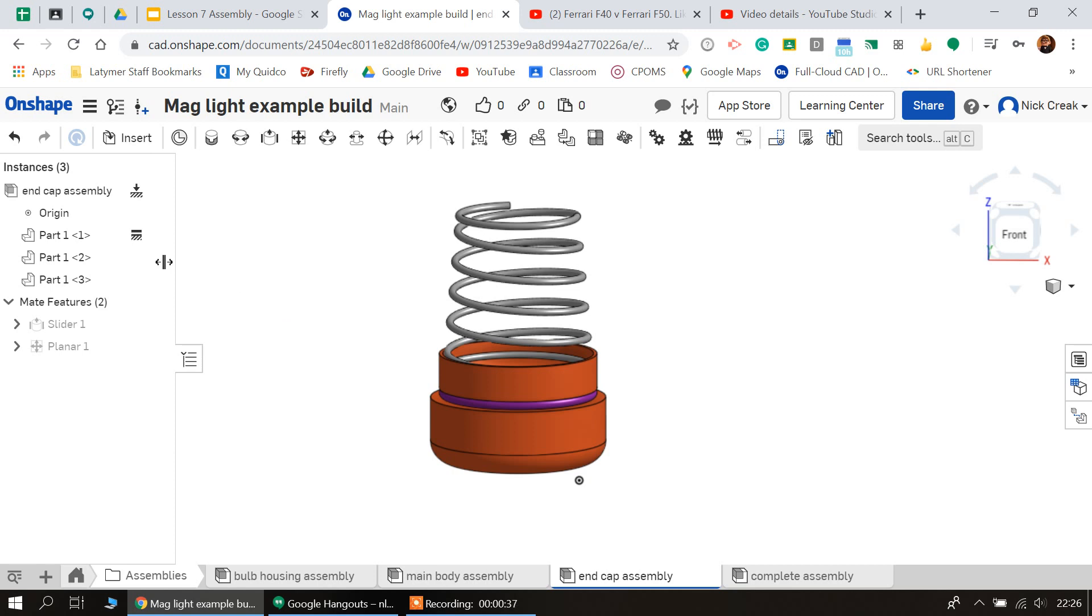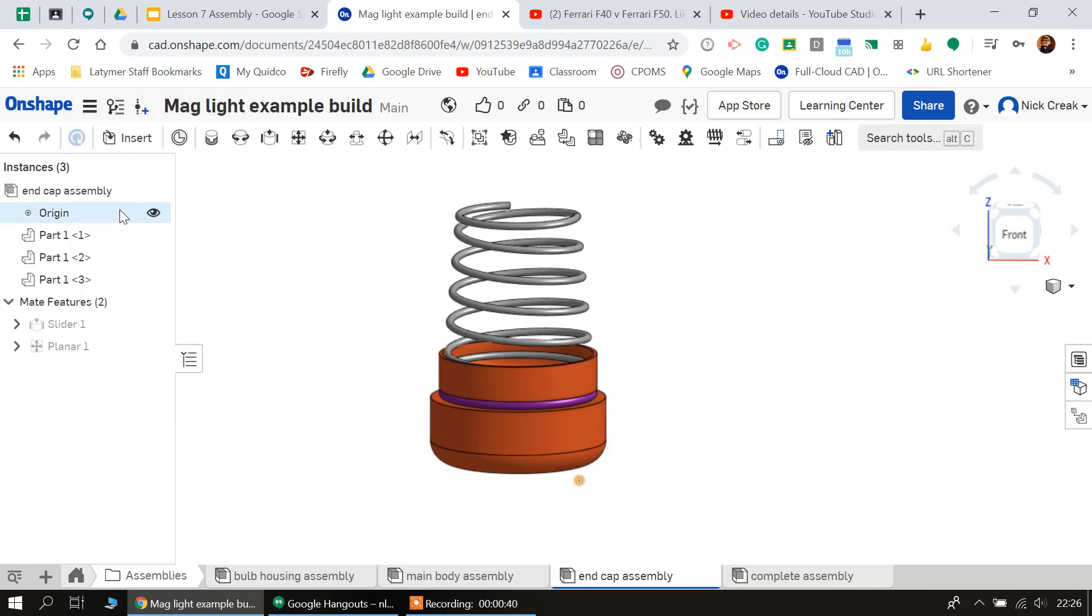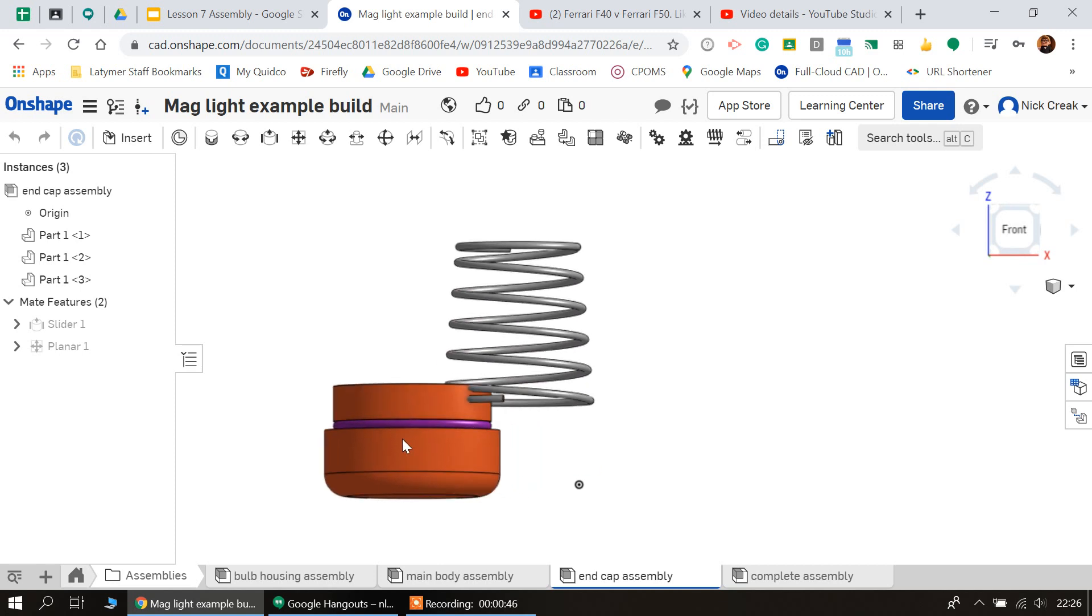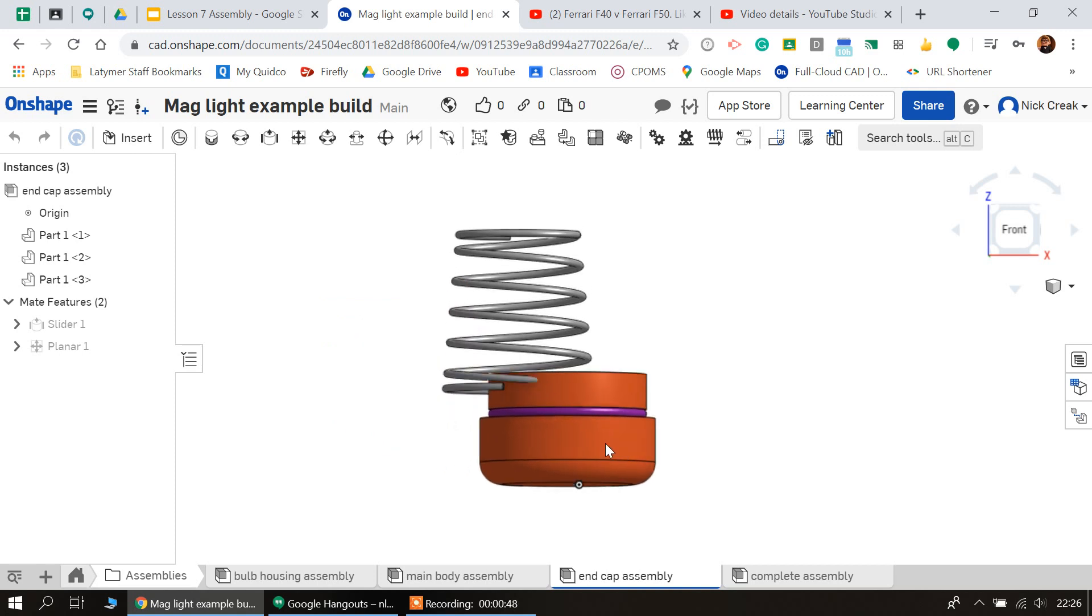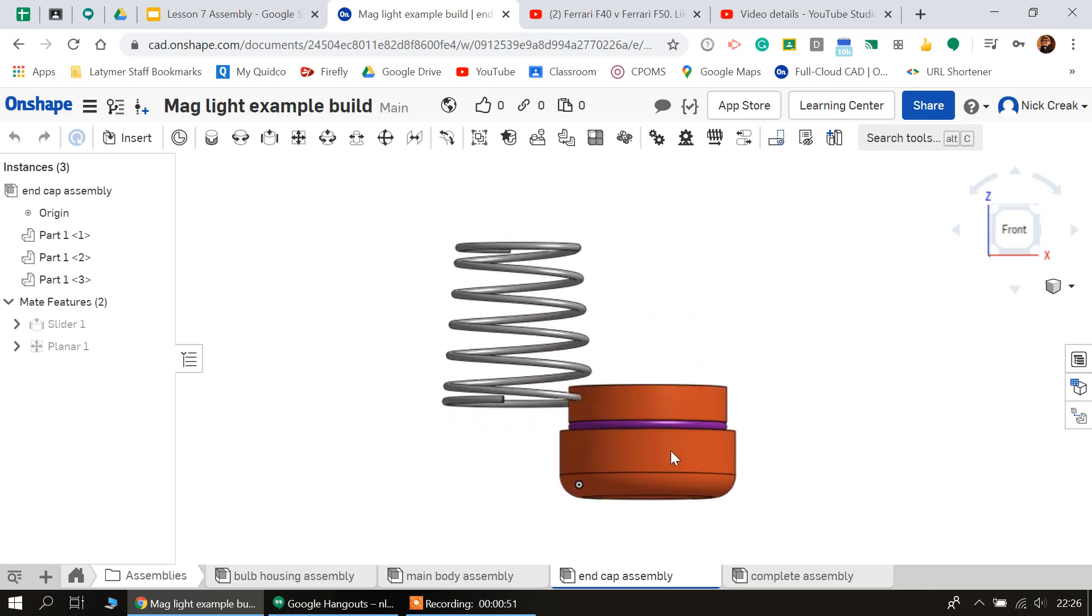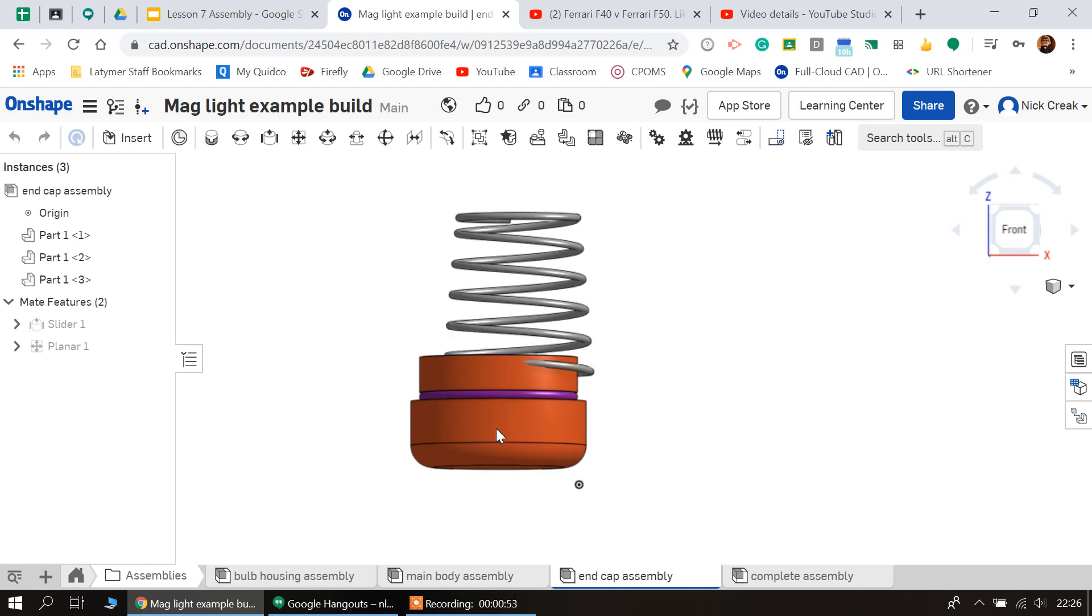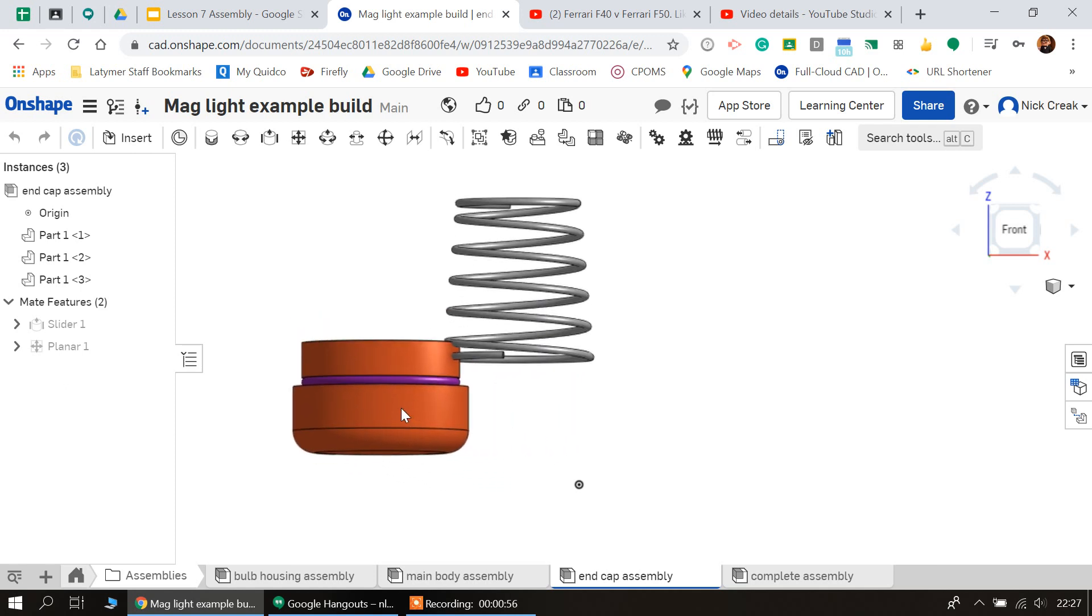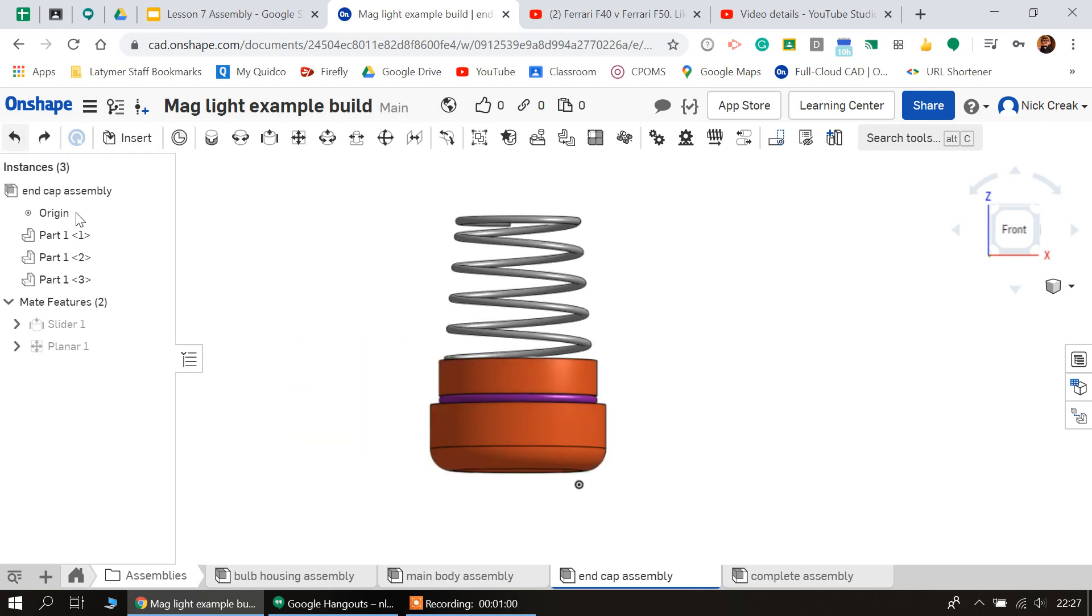So I'm going to unfix that part and I just want to test moving and check that the sub-assembly moves together. You can see although the spring stays level, it doesn't actually move with the part. However, the rubber seal does.